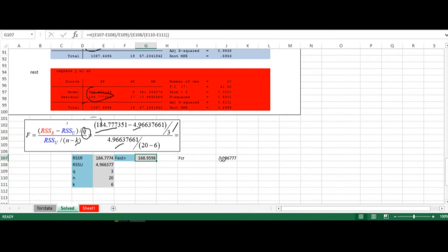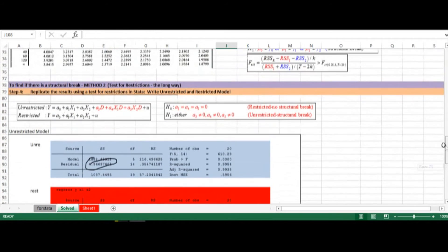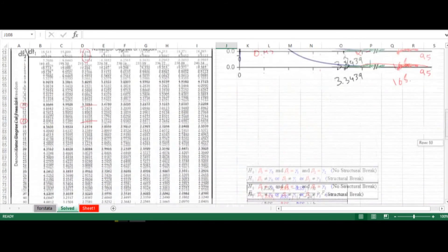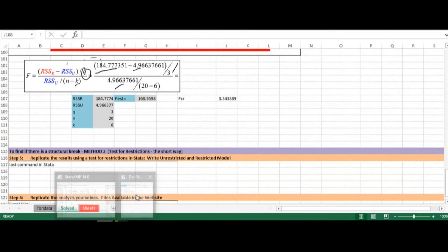Comparing against the F critical value of 3.14 — the same value as before — we can reject the null hypothesis in favor of the alternative hypothesis. The null hypothesis was that we choose the restricted model and there is no structural break; the alternative is that we choose the unrestricted model and there is a structural break. We get exactly the same results as using the Chow test.